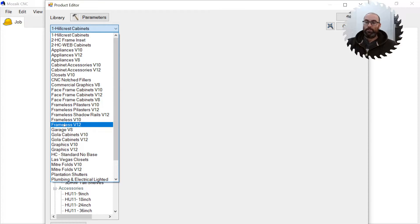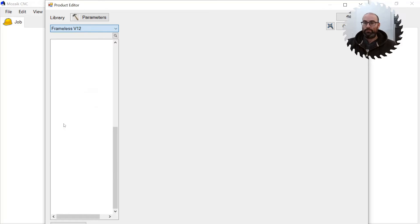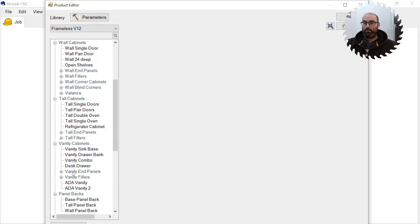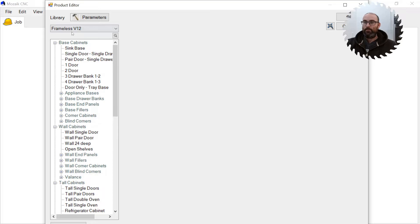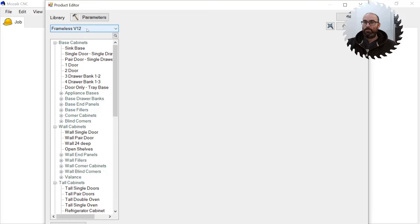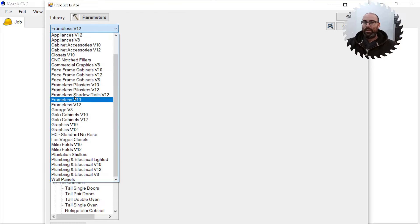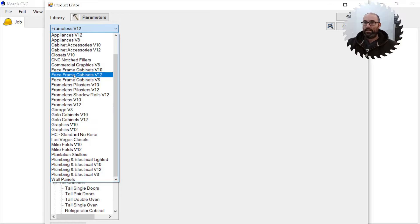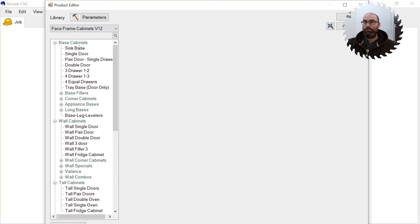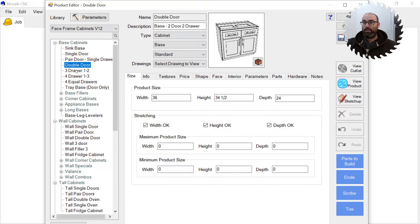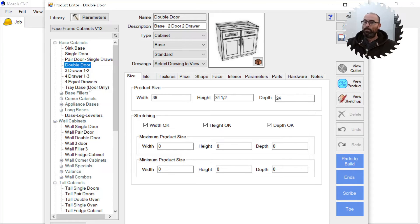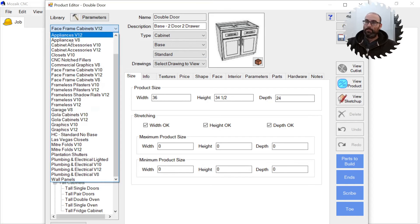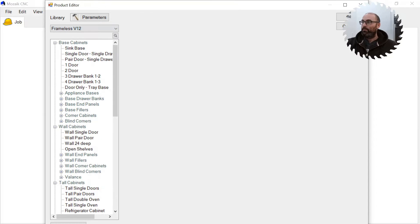If you're a frameless cabinet shop, you probably want Frameless V12. This will give you a general setup for frameless cabinets. If you are a face frame shop, you're going to want to select Face Frame V12. This will give you, again, a general setup for a face frame cabinet library. So once you find one that's close, I'm going to copy Frameless V12.